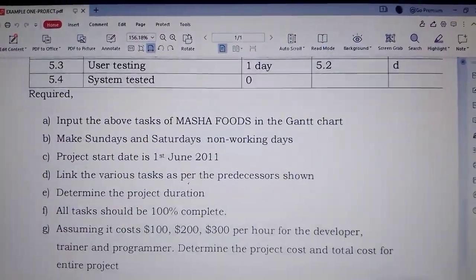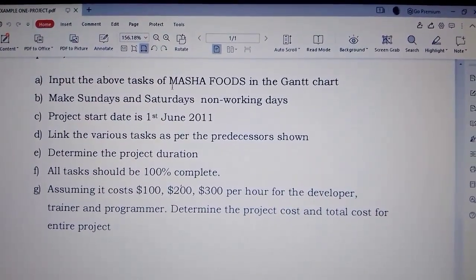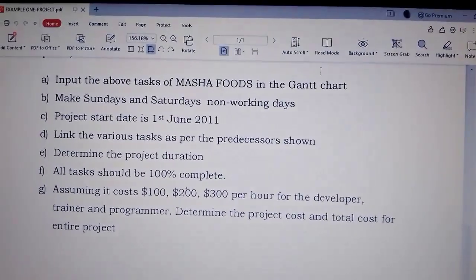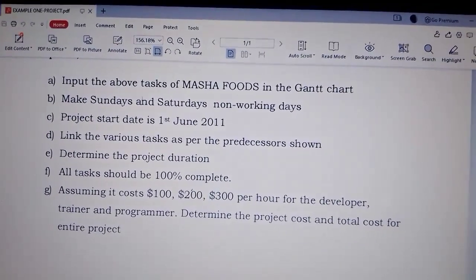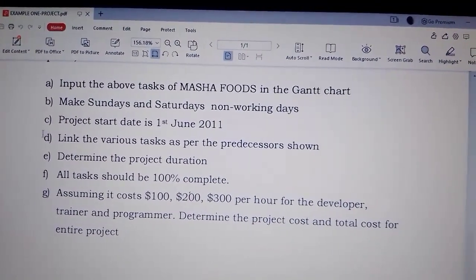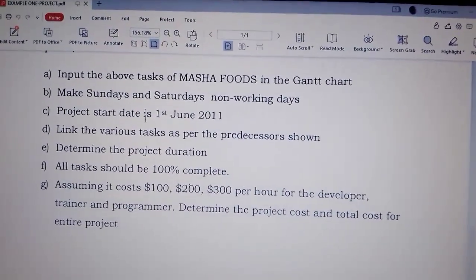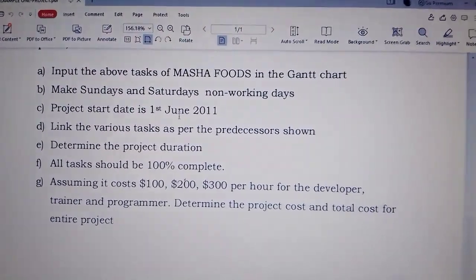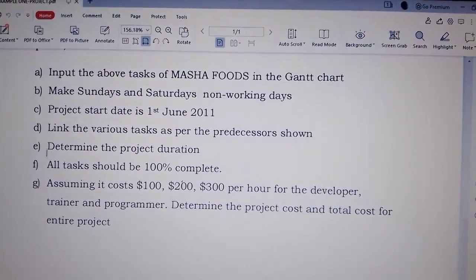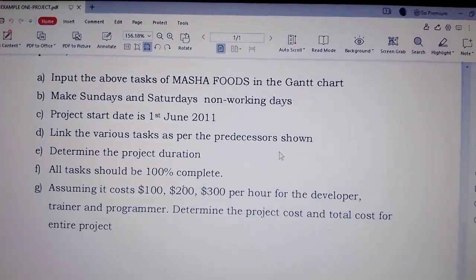So required: they want us to input the above tasks of Marsha Foods in the Gantt chart. Then make Sundays and Saturdays non-working days. The project start date is 1st June 2011, so it will be our start date. Then link the various tasks as per predecessors shown.